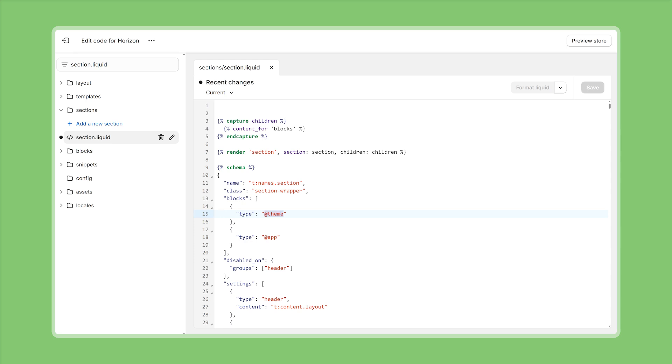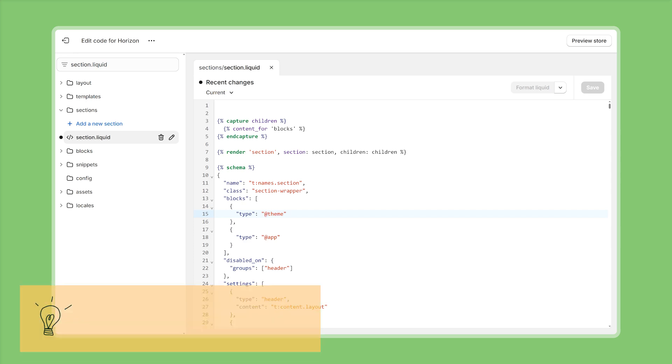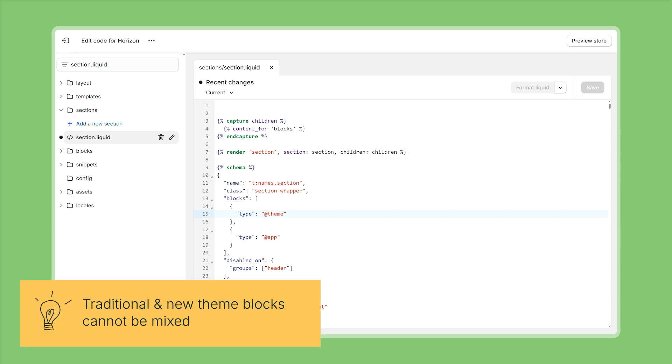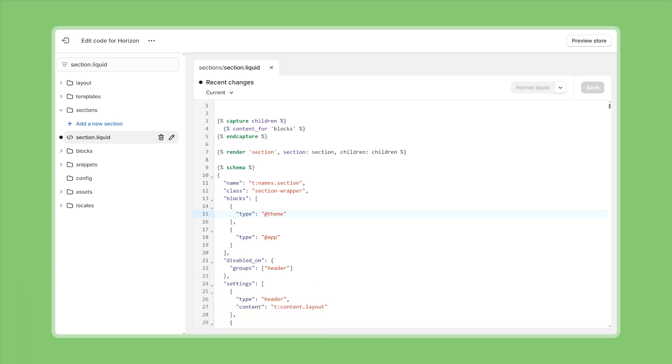and accepting all theme blocks is a conscious decision you can also limit this if you want so you can be very specific and say hey we only want to accept theme blocks of type my test block for instance but yeah in this case it makes more sense to just accept all the theme blocks at this point I think it's also mention worthy that you cannot mix traditional section blocks and the new theme blocks so you have to decide for one or the other